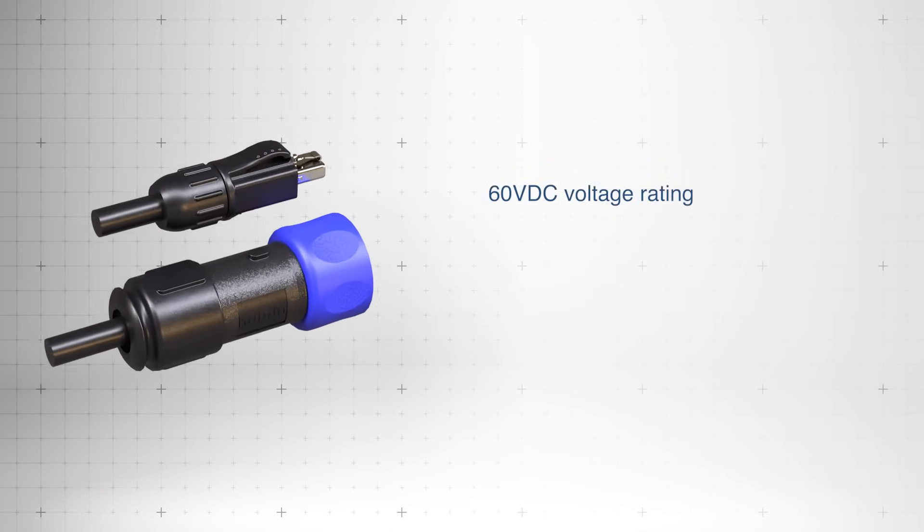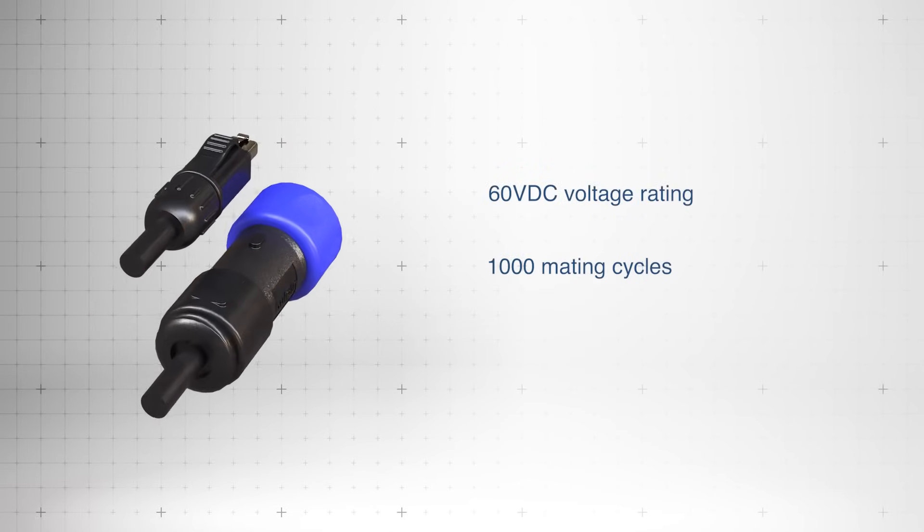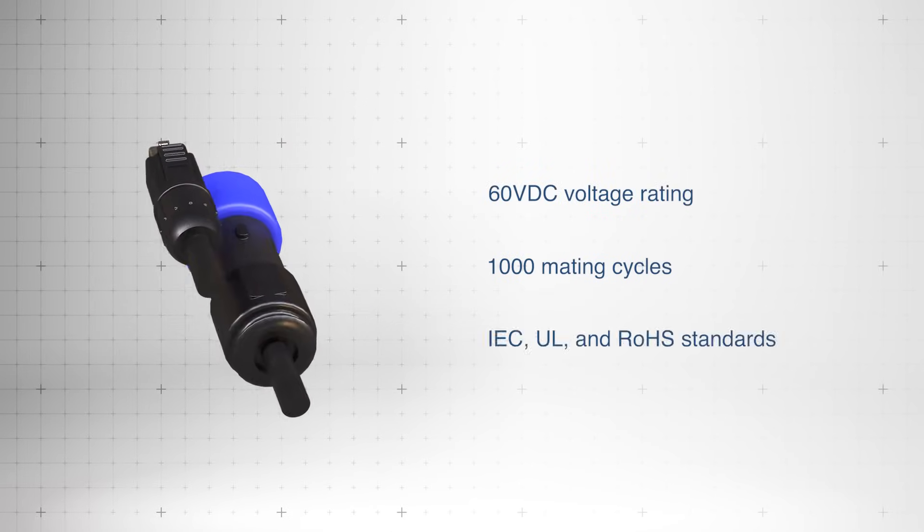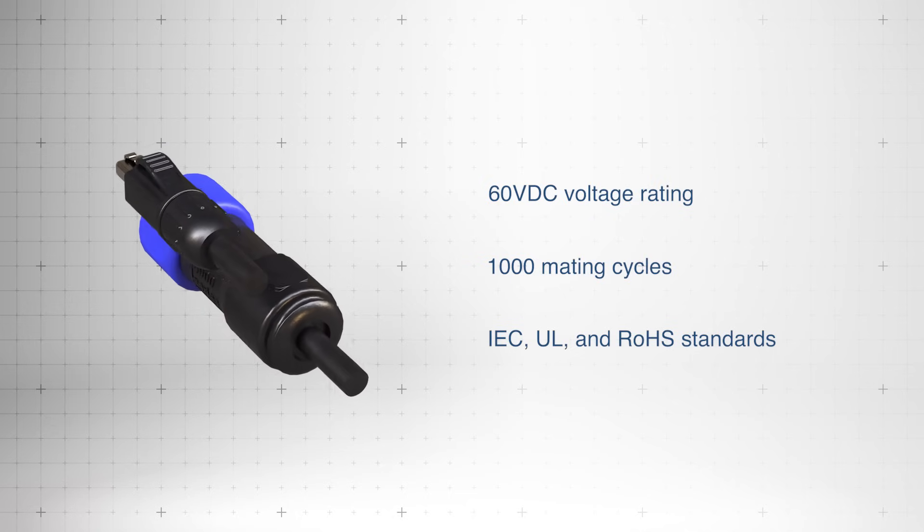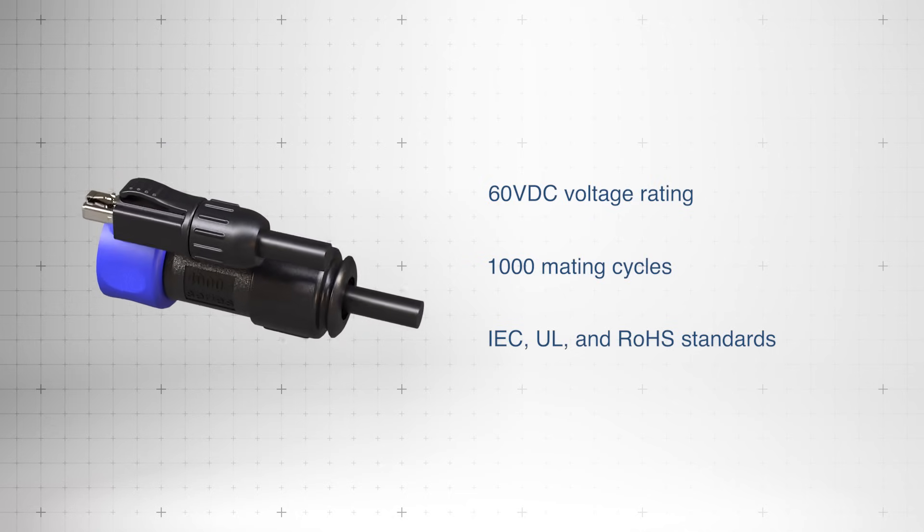60 volts DC voltage rating, and up to 1,000 mating cycles, they meet IEC, UL, and RoHS standards for reliability and safety.